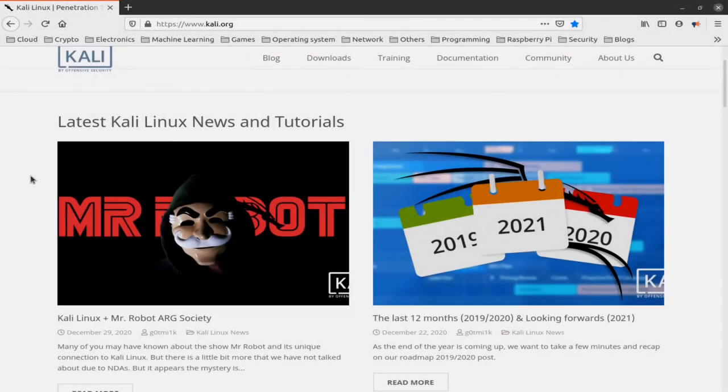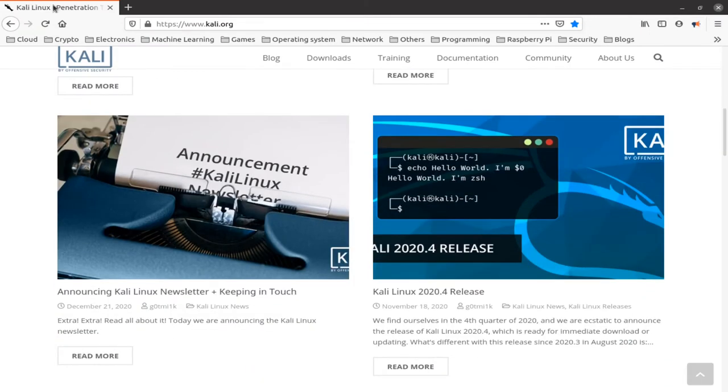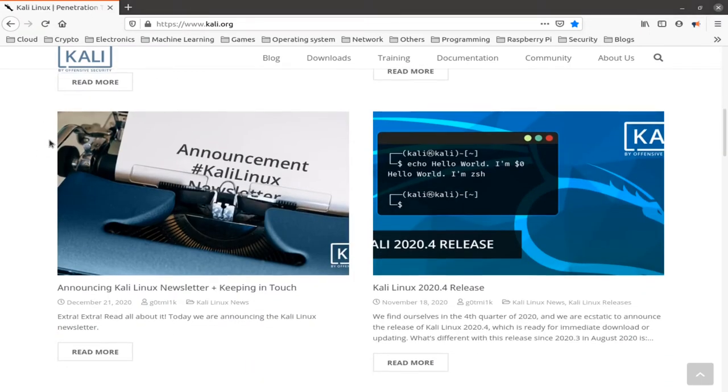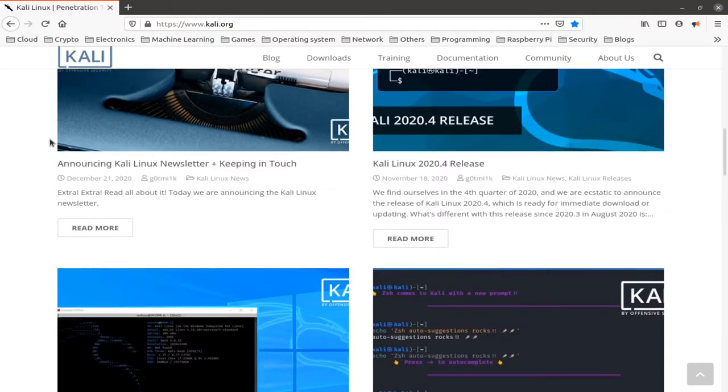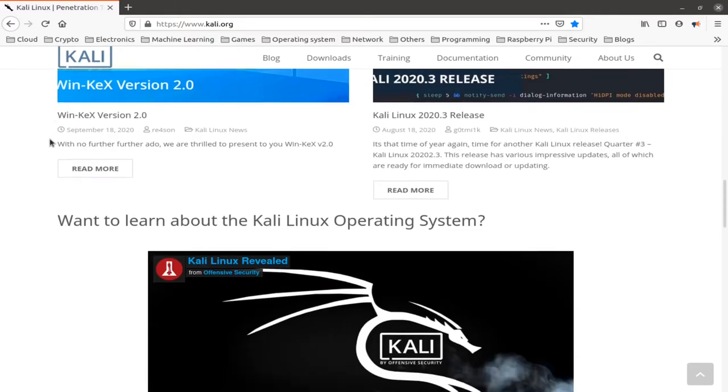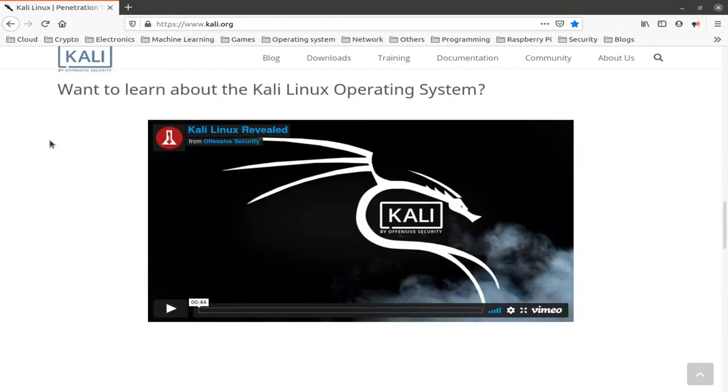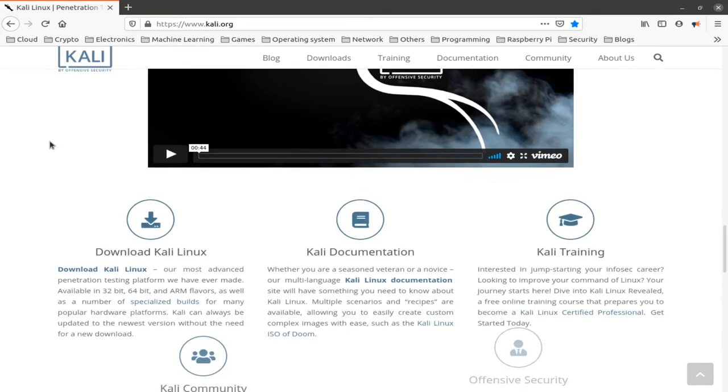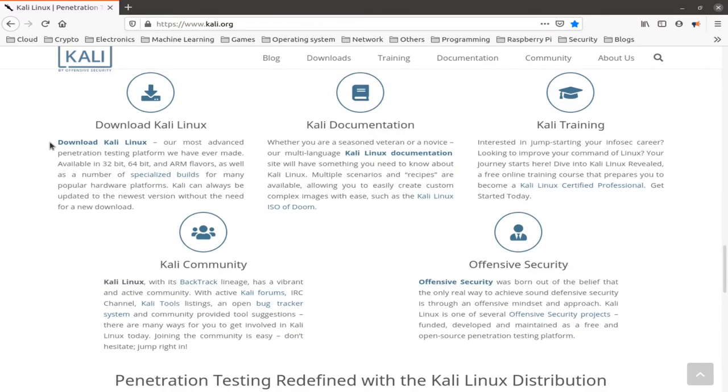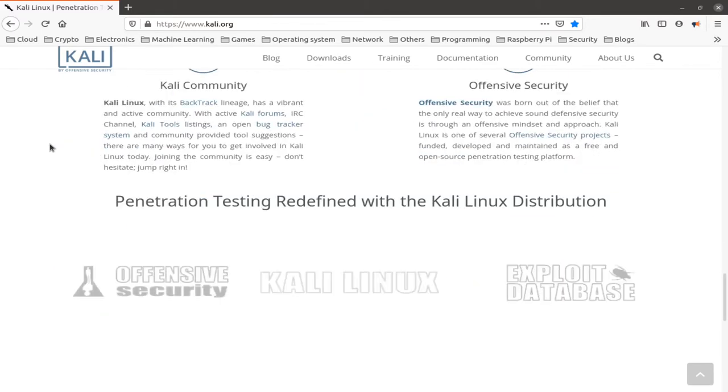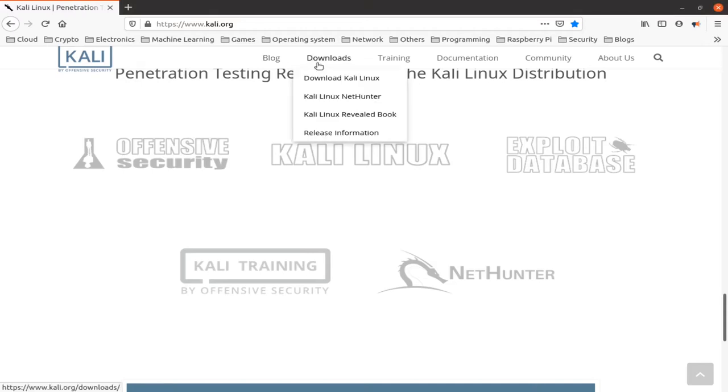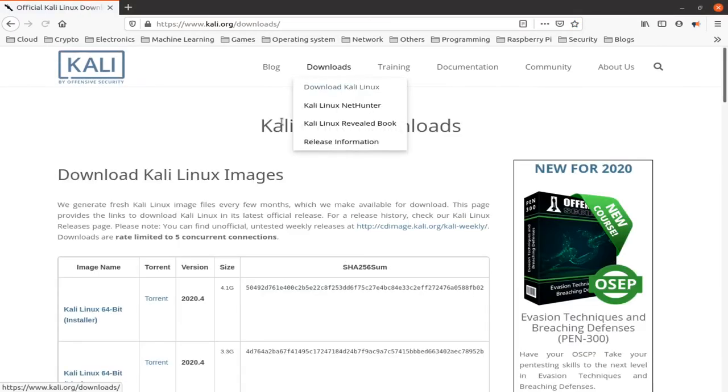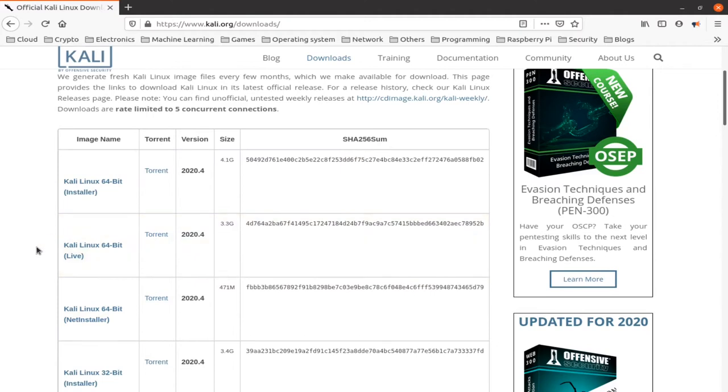We're going to use Kali Linux operating system for the attacker machine as it specializes in cybersecurity. Kali Linux is an open source Linux distribution that has a plethora of tools that come pre-installed, basically making it a Swiss knife for ethical hackers.